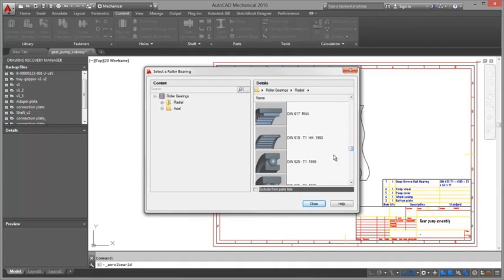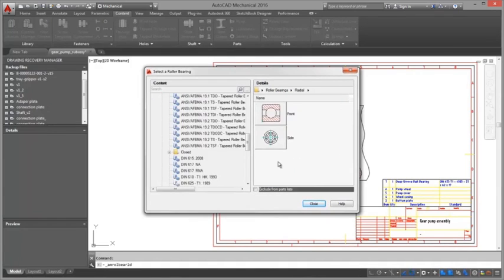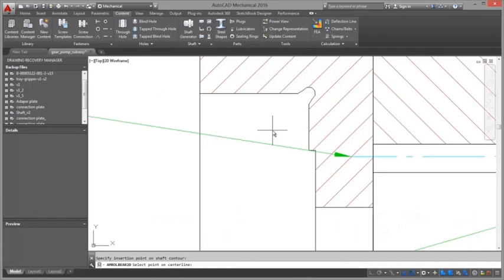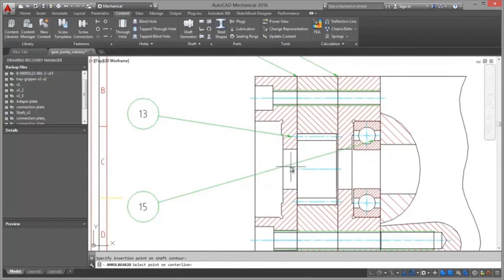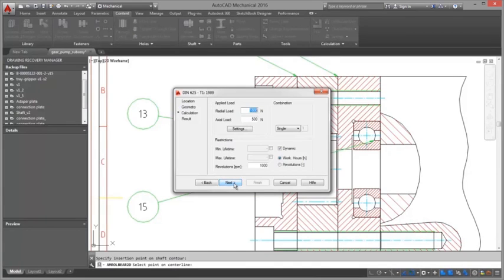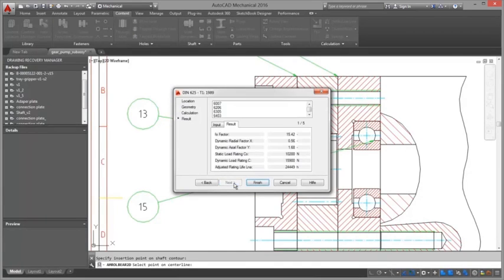Changes designed once and updates ripple through the entire drawing to keep everyone on schedule, reducing costly stops in production from incorrect part counting, identification, and ordering.